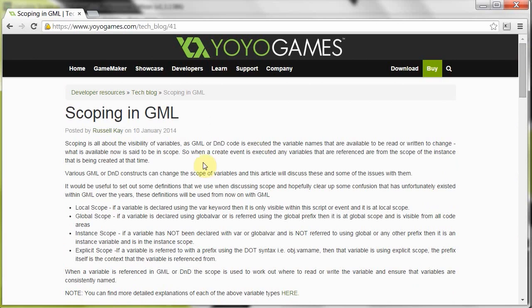Basically when it comes to GML, you've got four different types of scope. You've got your local scope, you've got your global scope, you've got your instance scope, and you've got your explicit scope.